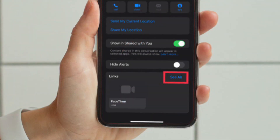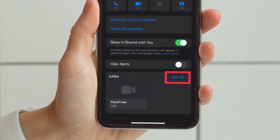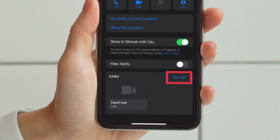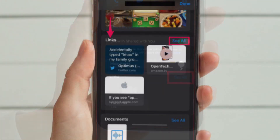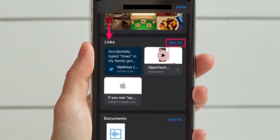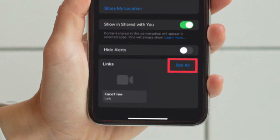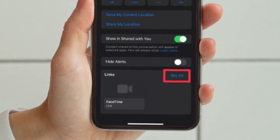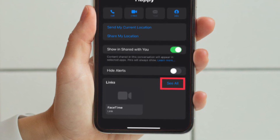Next, scroll down past all the contact information, or on all iOS versions, tap on the Info option to view more information regarding the contact and see all the attachments that have been shared so far. If you scroll down, you will find the Links category under Photos. Tap on See All to view all the links that have been shared so far.